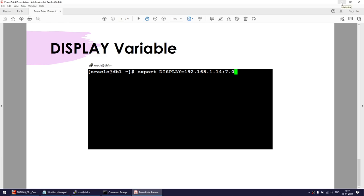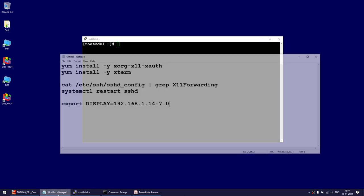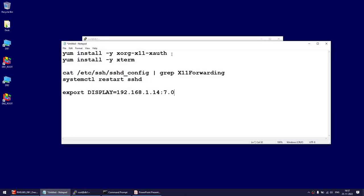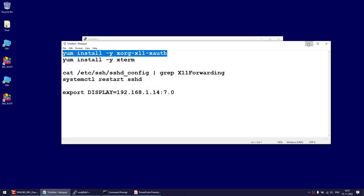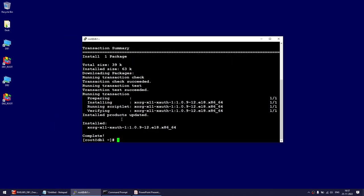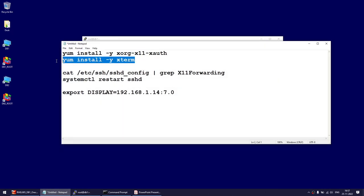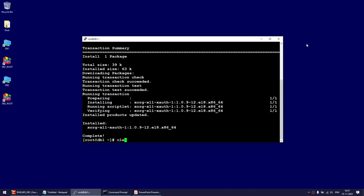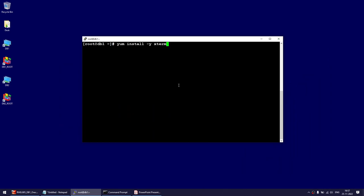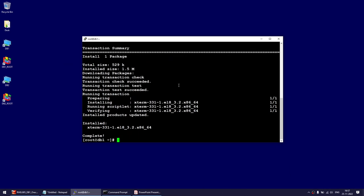Let me now demonstrate. I've already connected, so I'll install the two packages. Let's install xorg-x11-xauth — that looks like it's already installed, which is good. Now let's install the second package, xterm. Again, this package is optional and is only to verify the setup; it is not required for X11 forwarding to work.